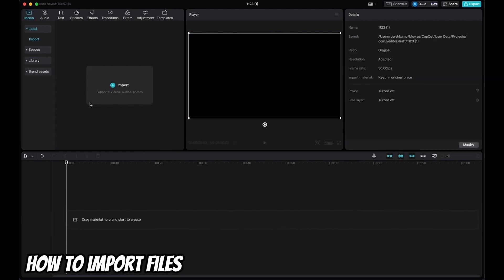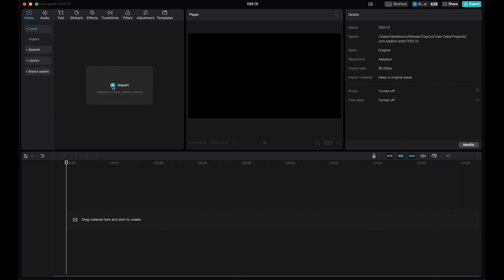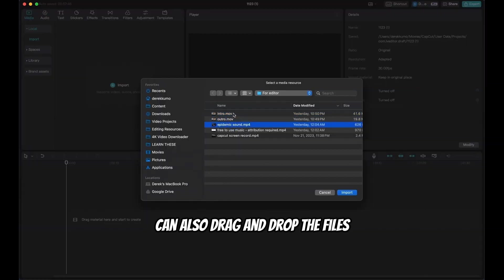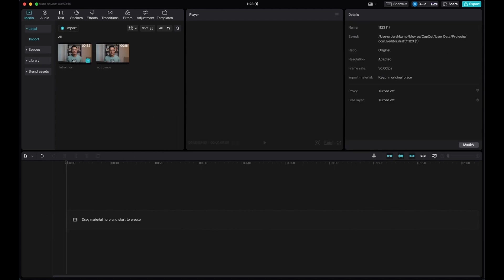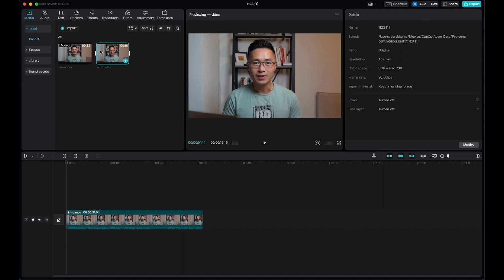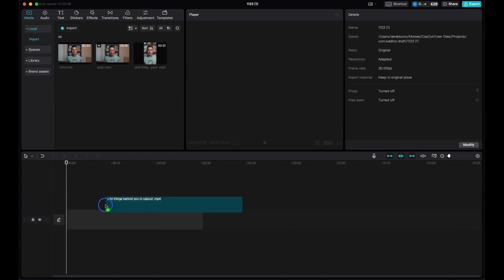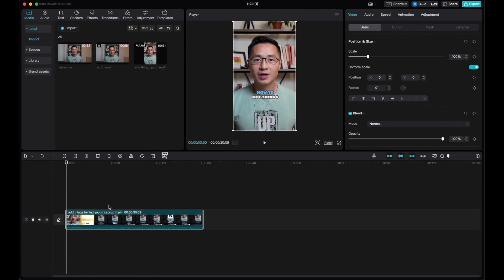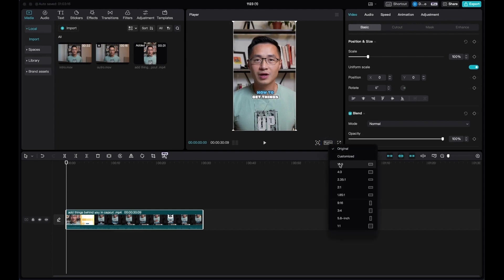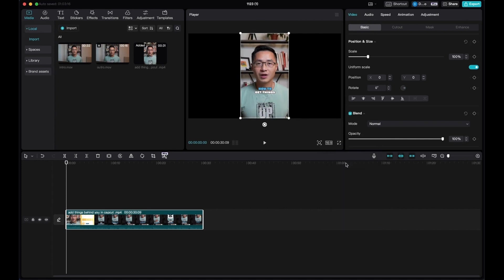To import your footage, come here to Import and click the plus sign, or simply drag and drop the file. To add the clip onto the timeline, press the plus sign to add to track, or drag and drop onto the timeline. You can also add just a partial clip by adjusting the in and out points. CapCut automatically adjusts whether it's a horizontal or vertical video. If you need to change the aspect ratio — 16:9 for long-form YouTube videos or 9:16 for short-form like Instagram Reels or TikTok — this is where you'll change it.